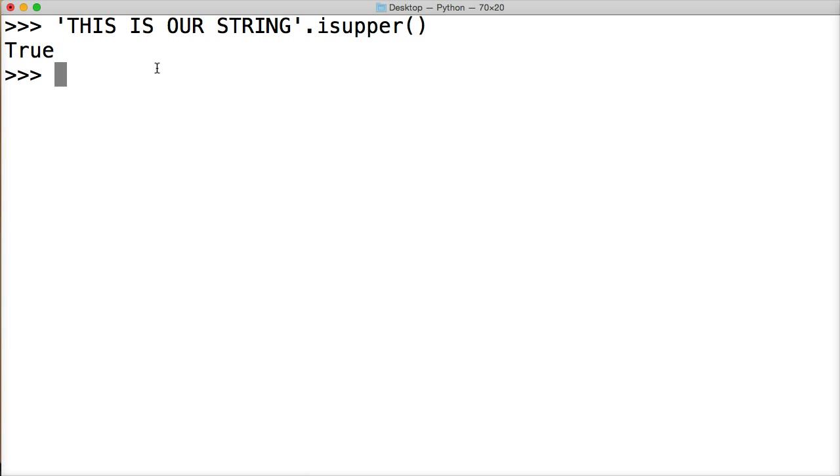We get true because every character within the string object here is uppercase letters. Alright, so it returns true.